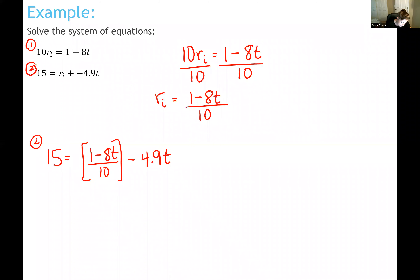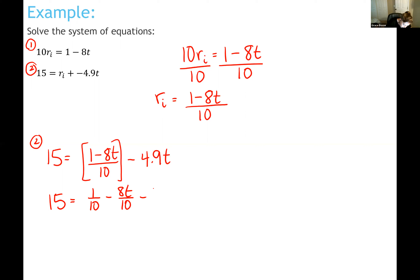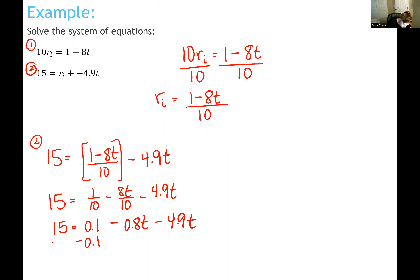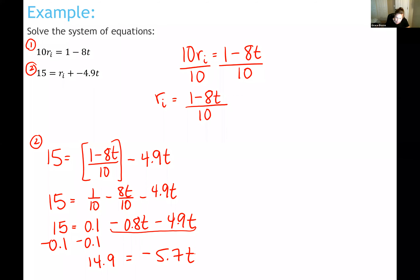I'll simplify this to solve for t. Distributing the denominator of 10, I get 15 equals one-tenth minus 0.8t minus 4.9t. Converting to decimals: 0.1 minus 0.8t minus 4.9t. Subtracting 0.1 from both sides and combining the t terms, I get 14.9 equals negative 5.7t.